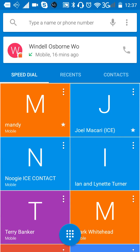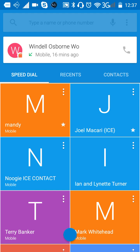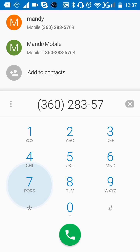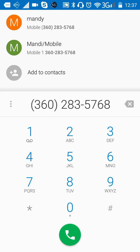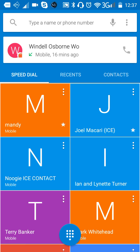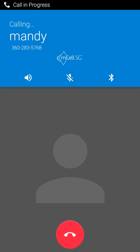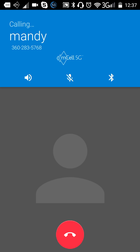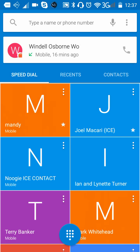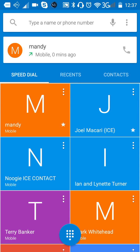To make a call, you simply click on your phone and dial a phone number — for example, 360-283-5768. It's going to come up and ask if you want to use your mobile or the Stay Connected LTEU. Simply click Stay Connected LTEU and it starts dialing. Now it's already connected. It's that simple to use.